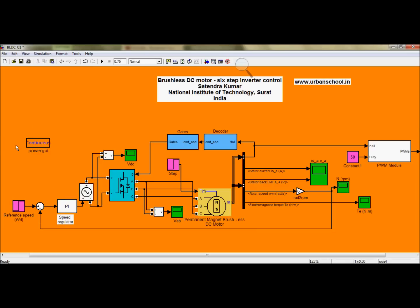Here I have the reference speed and I am taking the feedback from the output of the BLDC motor. I'm sensing the output speed of the BLDC motor and giving it as the feedback to the reference signal. Now it will generate an error signal and this error signal will be processed by the PI controller and will generate the corresponding output. Based on that corresponding output, my six pulse inverter will generate the pulses which will control the speed of the BLDC motor.